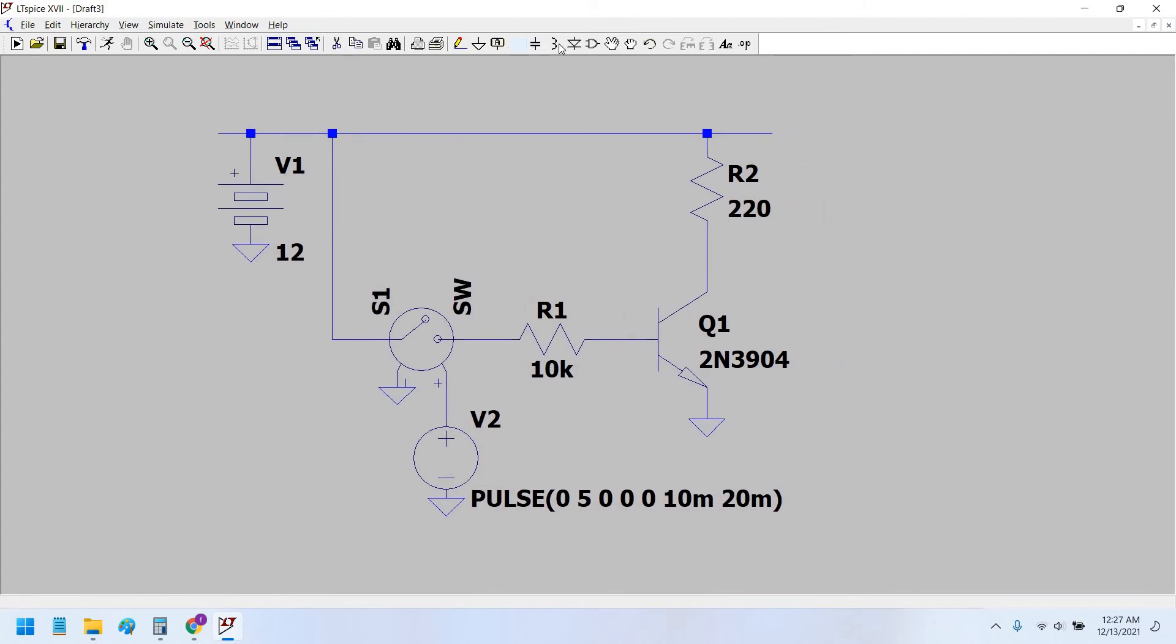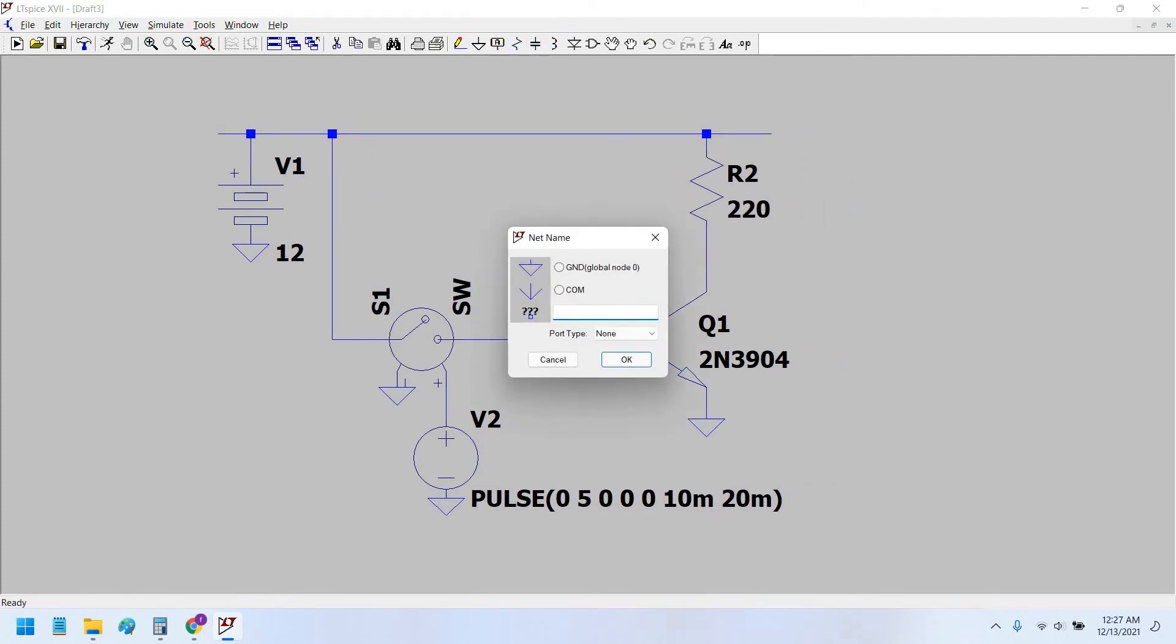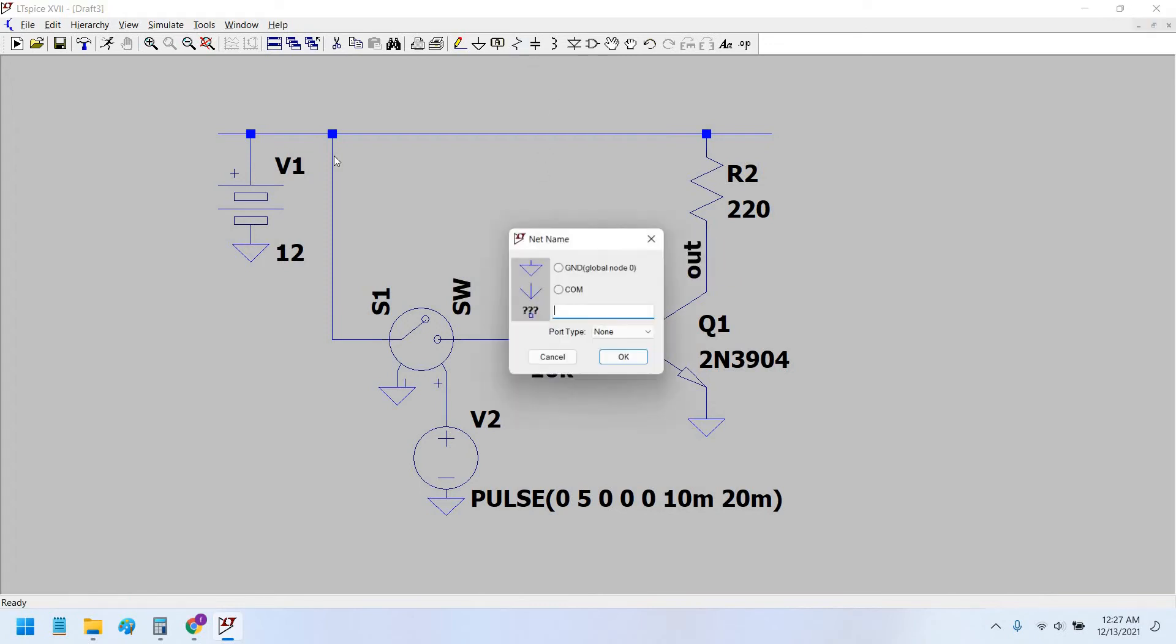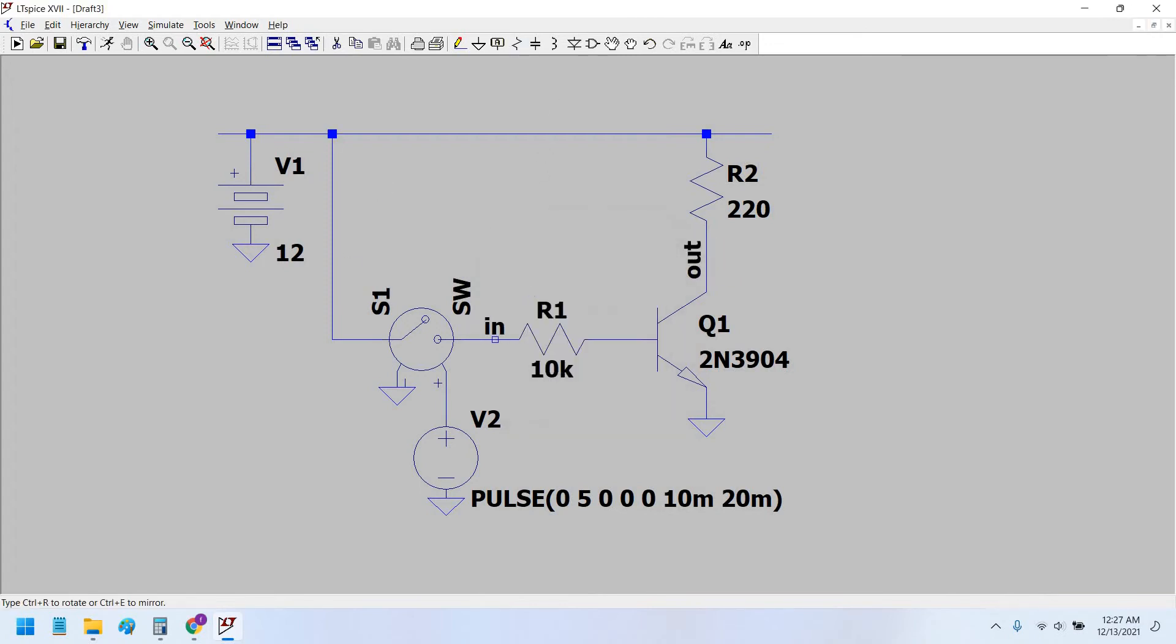Now we would use nodes at the output node and input node. Input I would take here because we would see the waveform at the input, and we will see the output waveform as well of the switch.